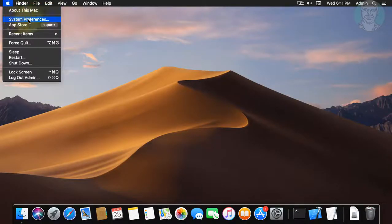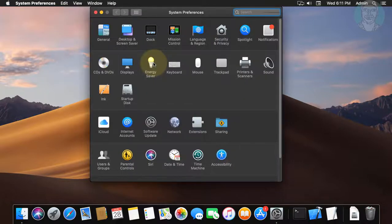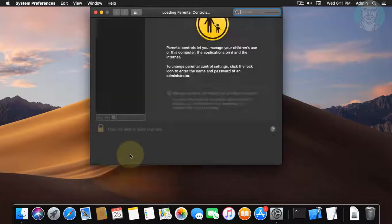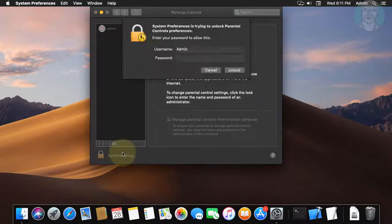Click the Apple icon, click System Preferences, click Parental Control, click the lock, and type your password.